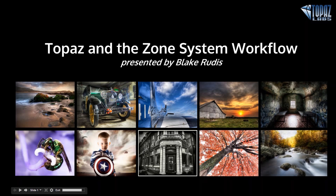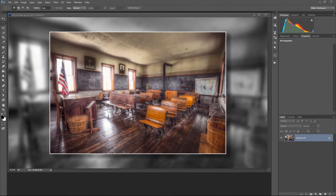Hey everybody, thanks for joining me here today. This is Nicole with Topaz, and today we are happy to welcome back Blake Rudis for Topaz and the zone system workflow. I want to start by thanking Topaz Labs and Nicole for everything they do to put these on — the venue they give us to explore new options as artists and to see that from multiple different artists' perspectives.